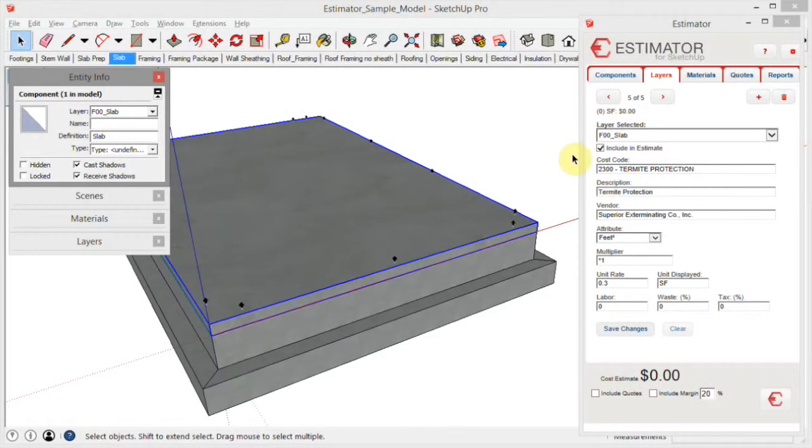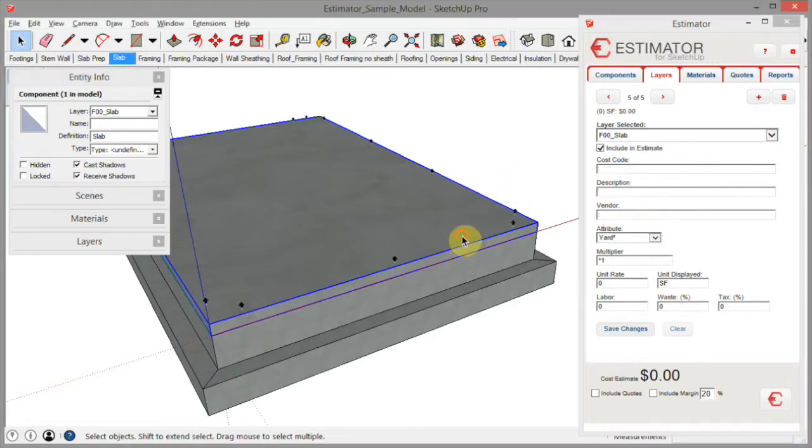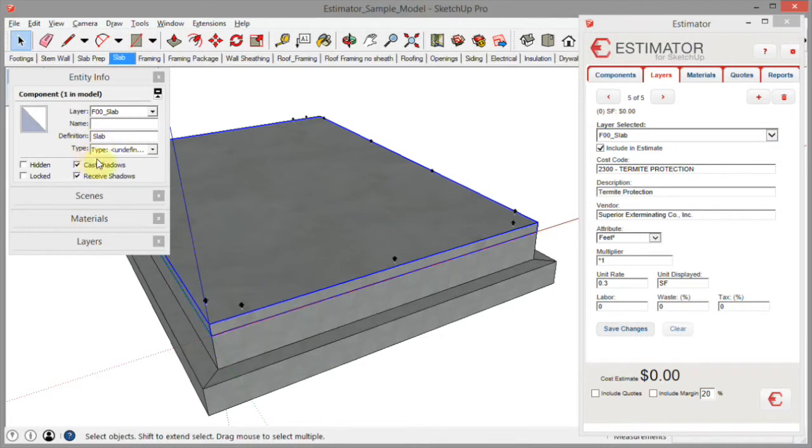Hi, this is John with Estimator. Along the way when you're doing modeling here, you may run into a situation where you click on an item and you don't see its volume, which should show up here in the entity info.